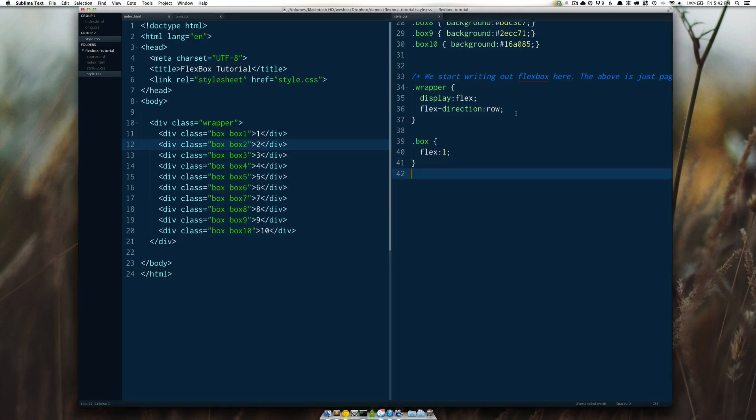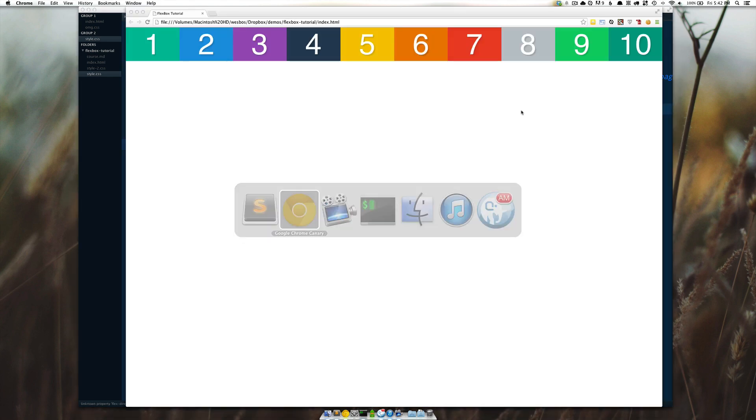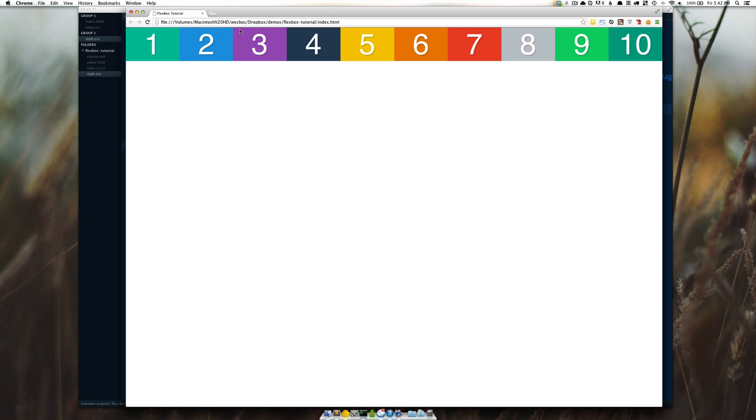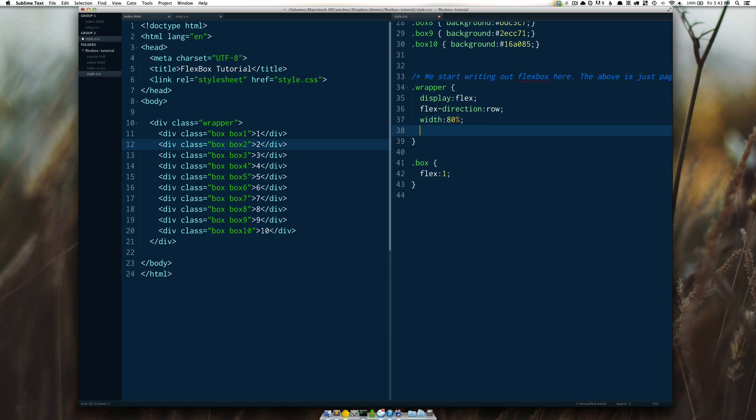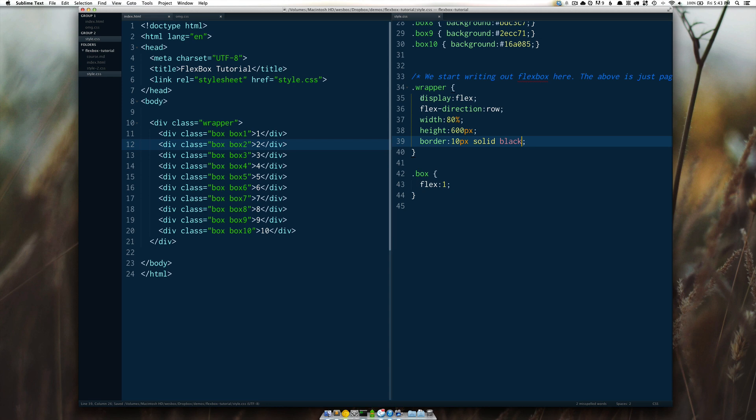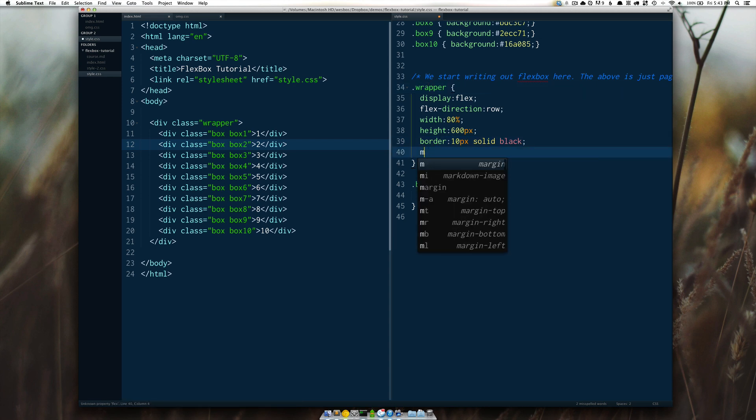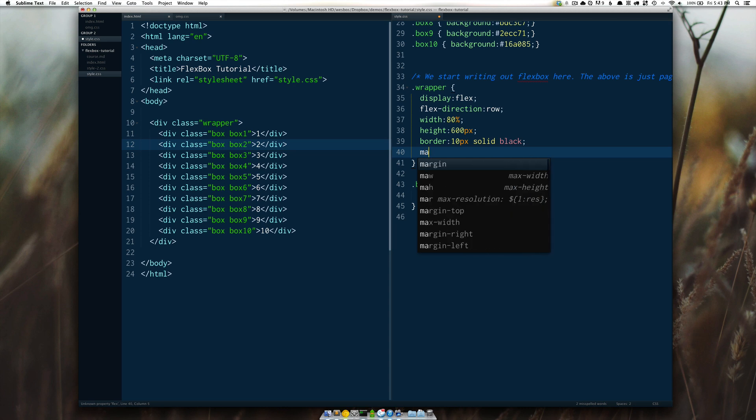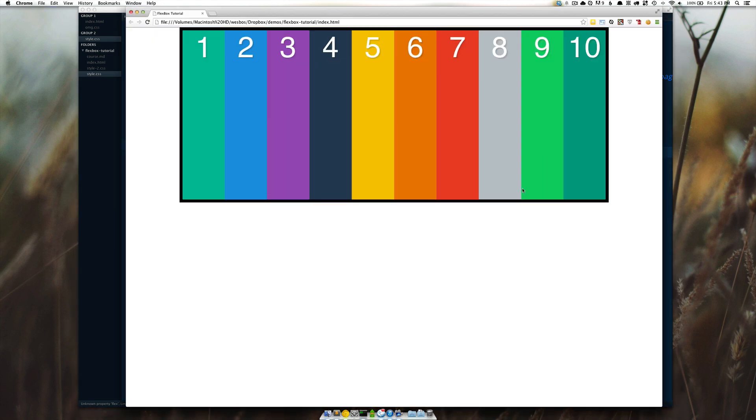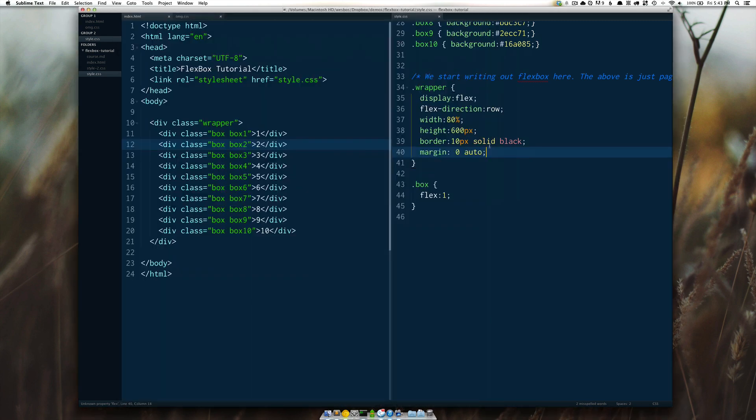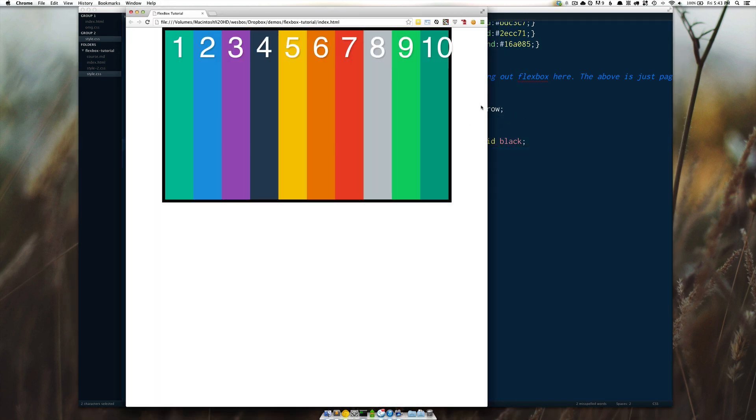In order to simulate an environment of being in a web app or a web page, I wanted to set a hard width and a hard height on the wrapper that is around here, because most of the times you're going to be using flexbox to lay out items that are within your application. So to do that, I'm going to say width equals, let's say, 80%, and then I'm going to do a height of 600 pixels. And I'm just going to put a border of 10 pixels solid black, just so I can see where the wrapper is starting and ending. I'm also going to do a margin zero auto, just so I can center in the page. So give that a refresh. Everything's looking good.